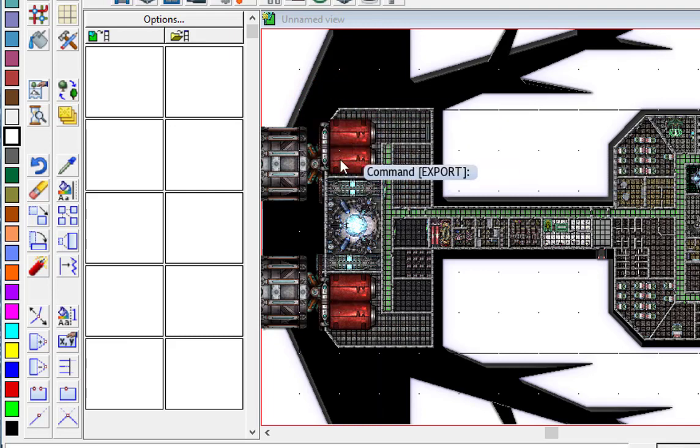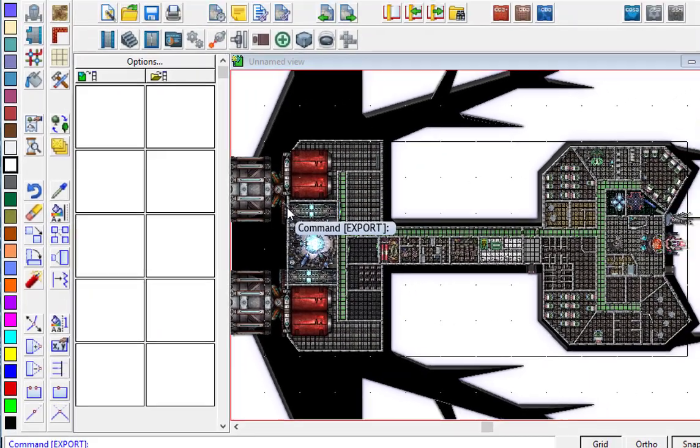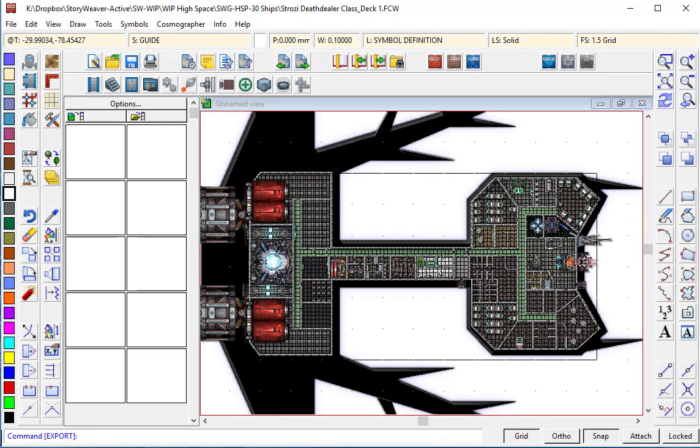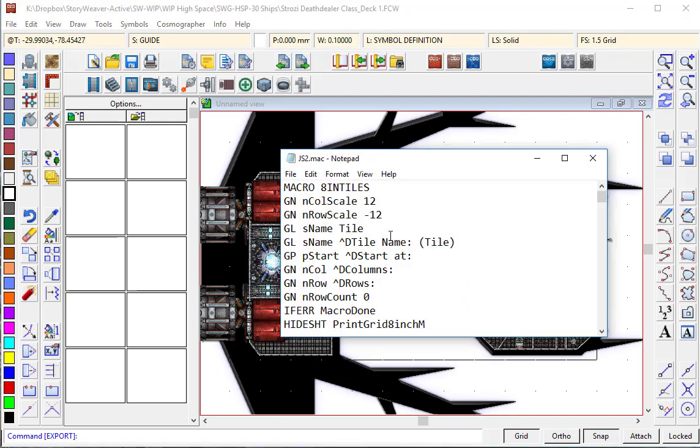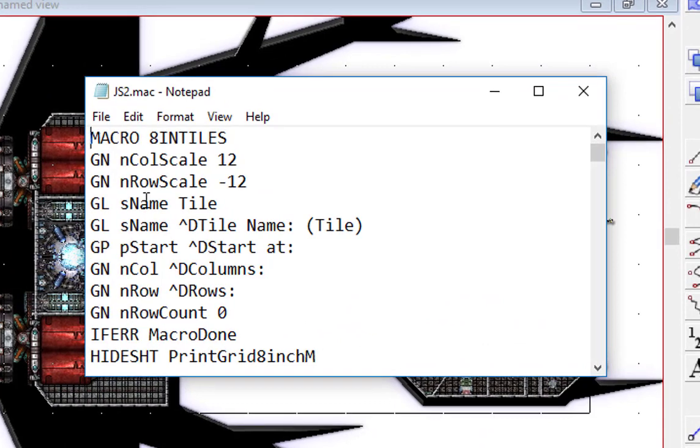Now if I had to do that 11 tiles by 6 tiles down, that's going to take me forever. So this is where the real beauty comes in. I've created a script here, a simple macro for 8 inch tiles.